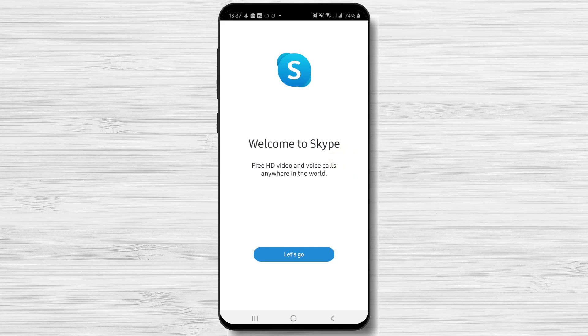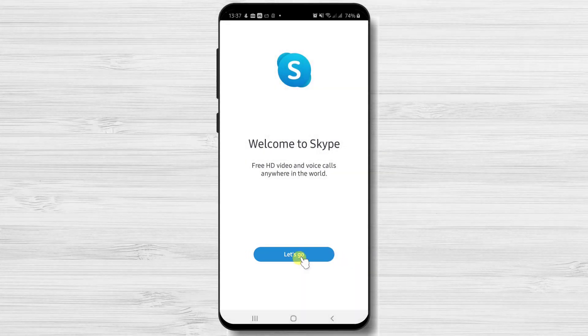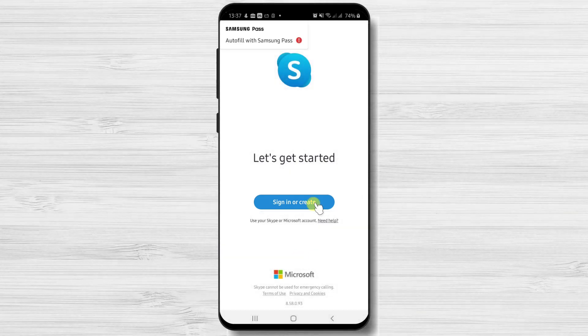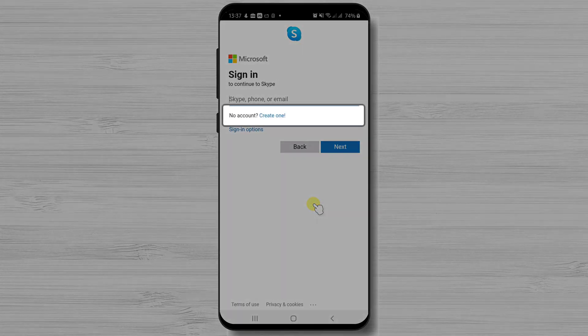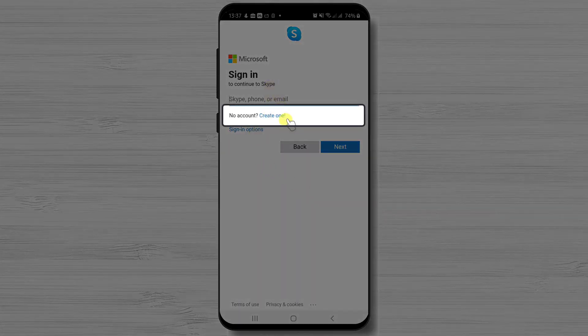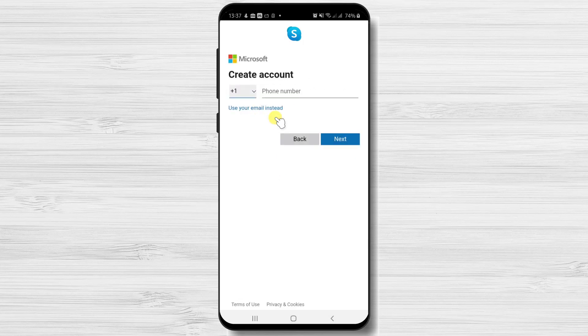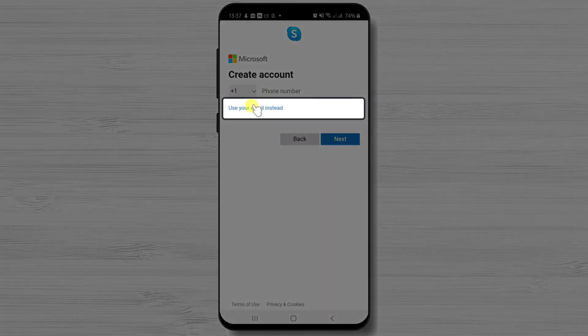After you have installed the app, to create an account you will need to do the following. Tap on 'Let's go', then tap on 'Sign in or create'. Tap 'Create one'. If you already have a Microsoft account you can use that to sign in. Here you can use your phone number or email. For this demo let's use an email, so tap 'Use your email instead'.